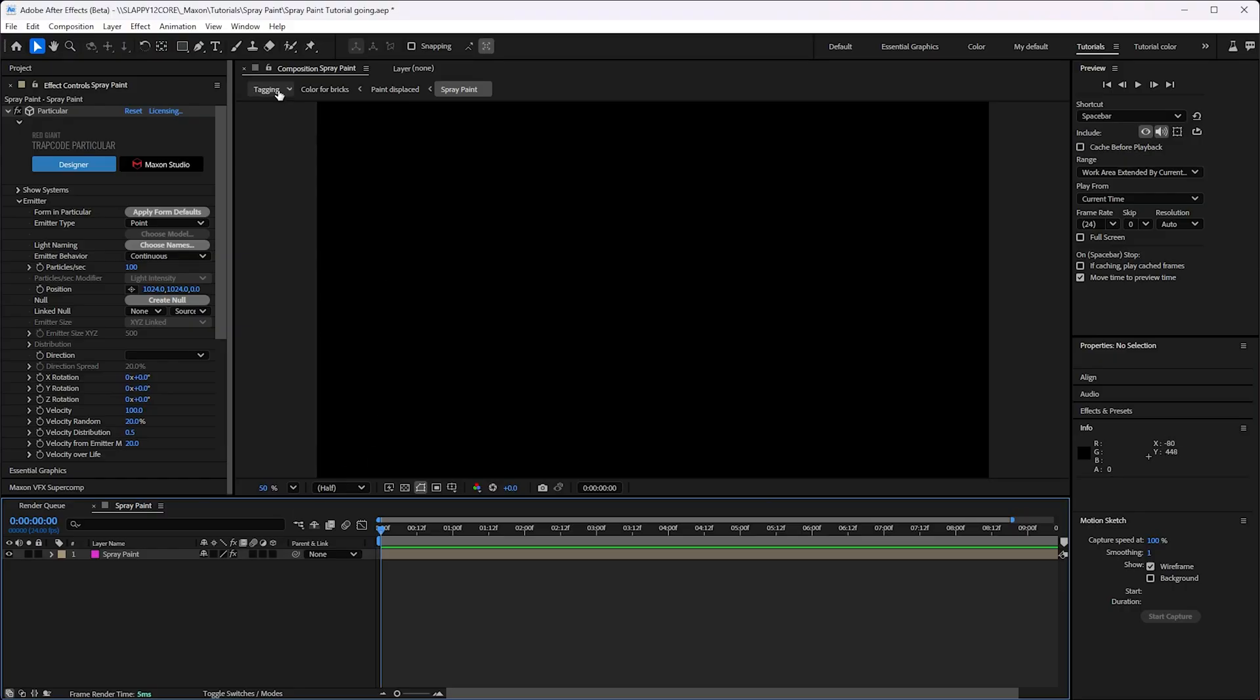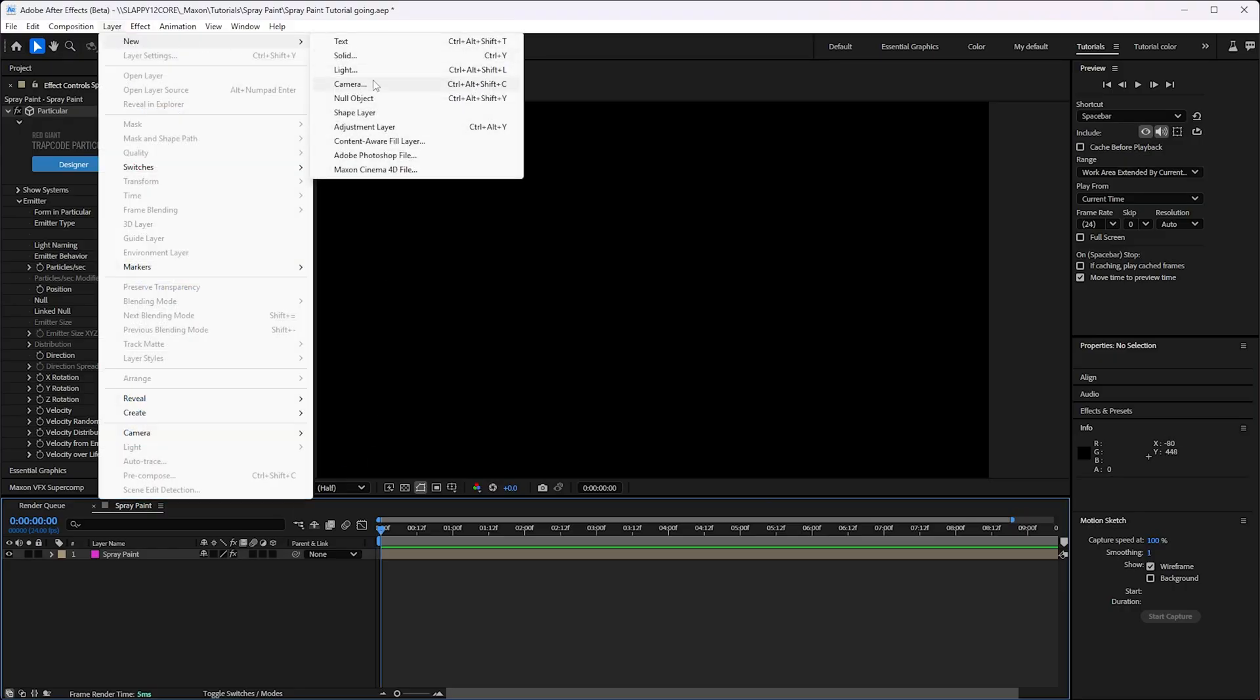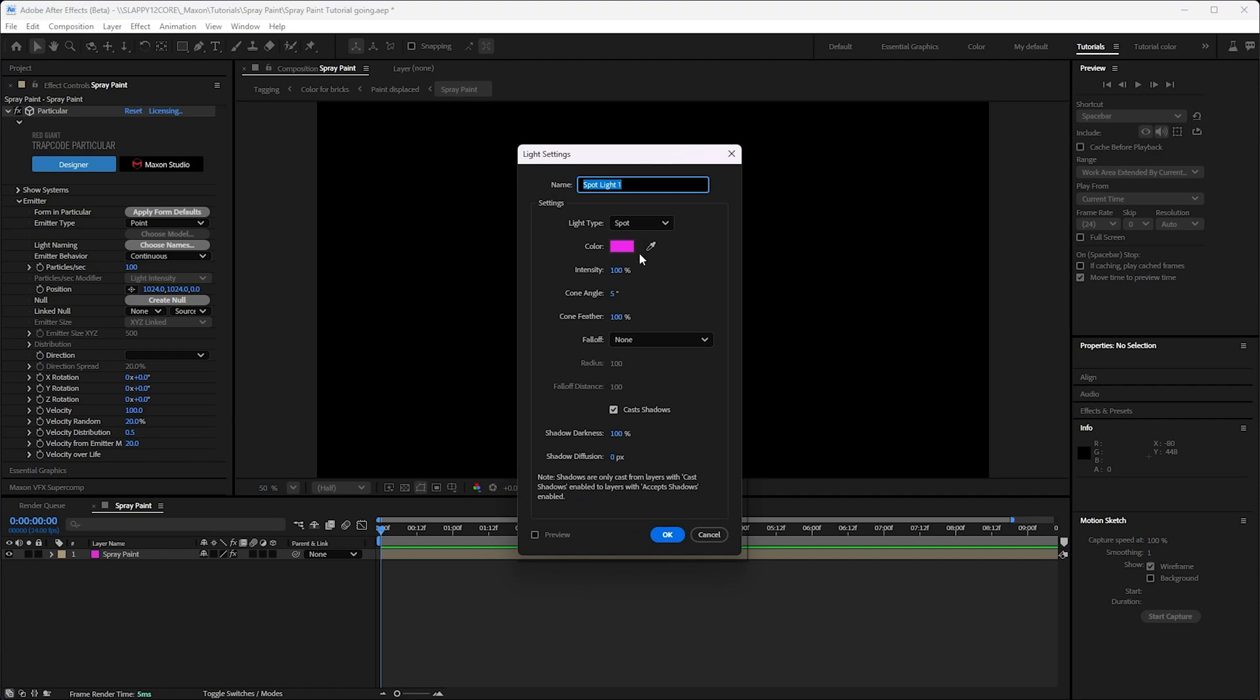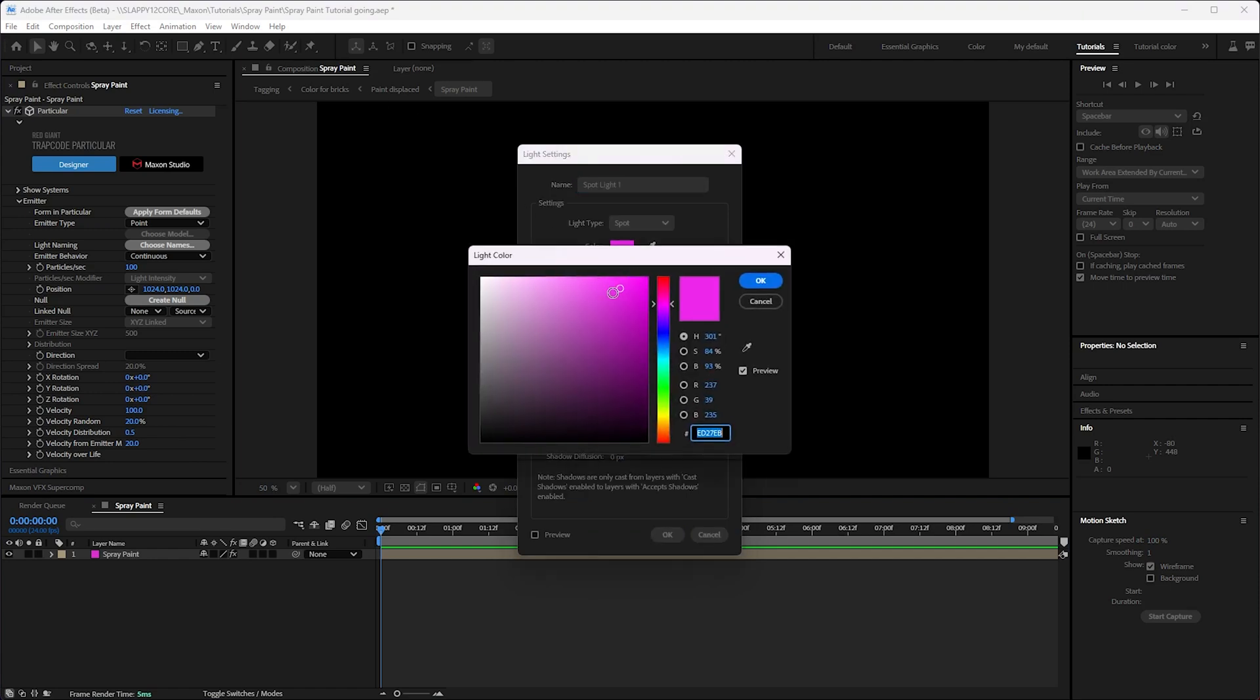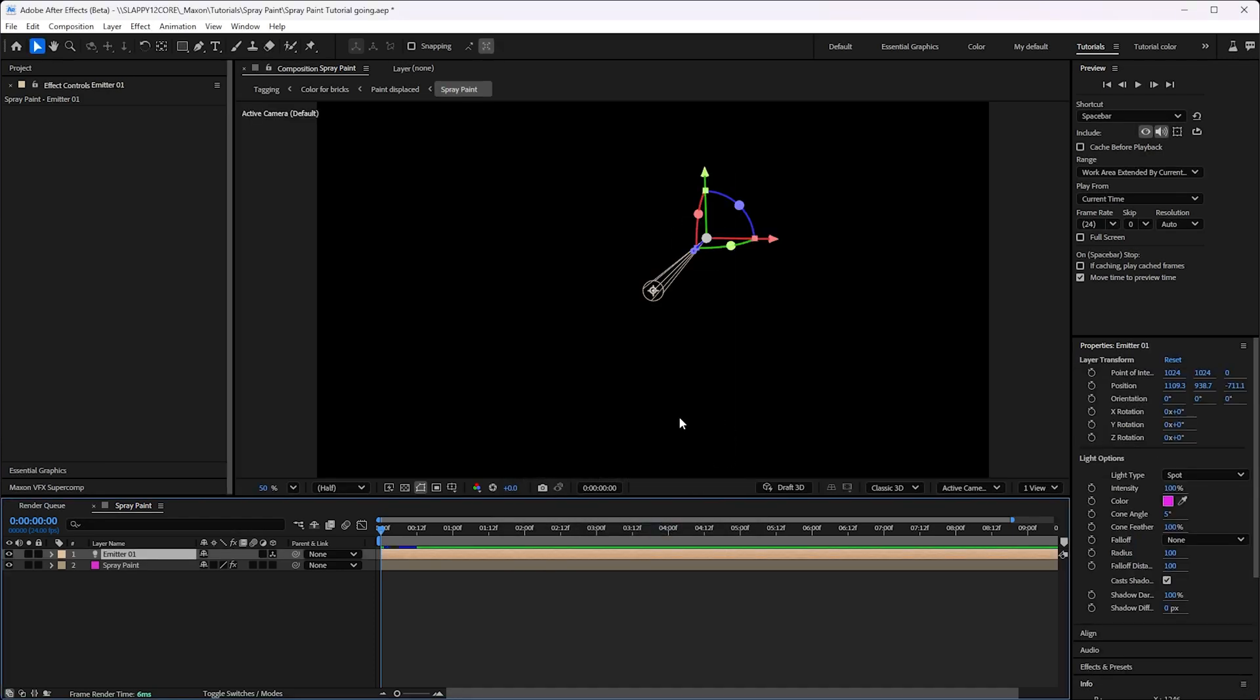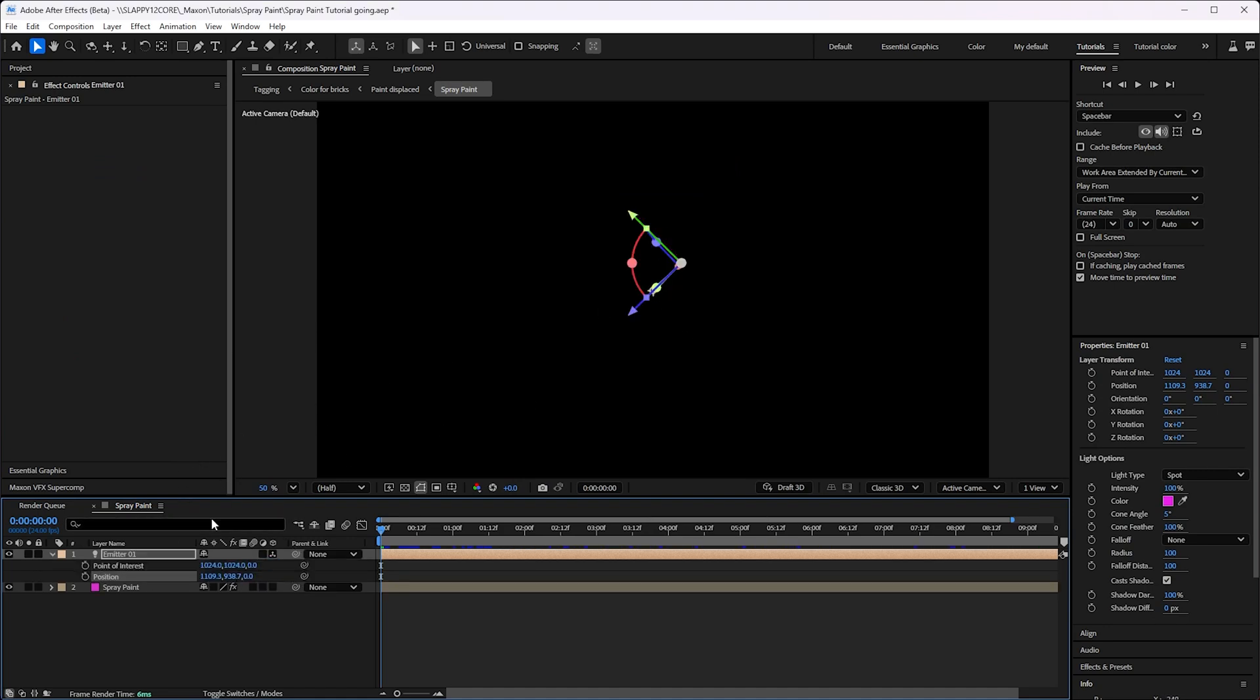Like every great idea in a cartoon, we're gonna start this with a light bulb. Let's get a light in here. I've done it earlier, so that's all right. I'm gonna pick a nice hot pink color. That's gonna be our paint color. And a really narrow cone angle, because we're gonna be using this cone angle to point where the particles are going.